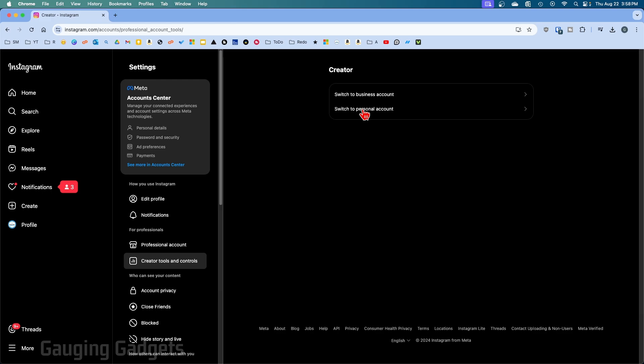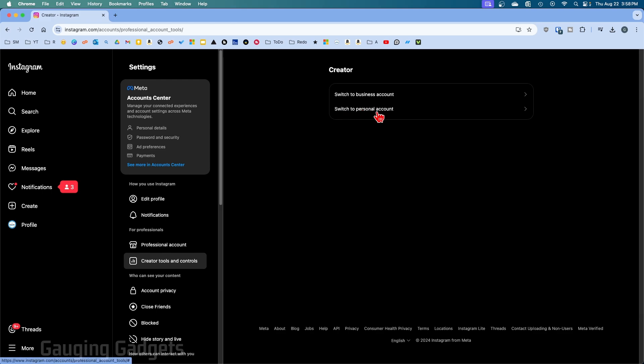Now all we need to do is select Switch to Personal Account and confirm that you do indeed want to switch back. Keep in mind you will lose some insights to promotions or content and that will be permanently removed, but you can always switch back to a creator account if you want to.